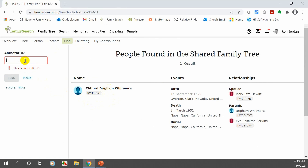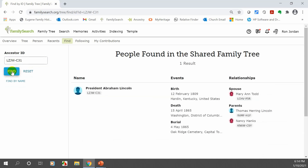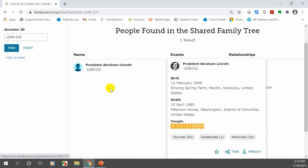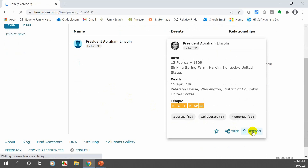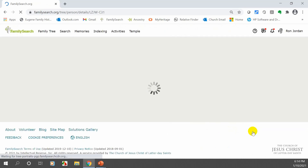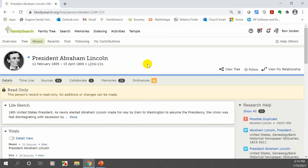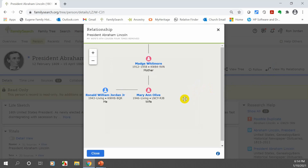Let me put in another ID — L Z J W dash C 3 1 — and click 'Find' to see who it is. It's President Abraham Lincoln! I found him using his ID number. Now I can click on him and go to his person page. On the right-hand side you can click 'View My Relationship' with President Lincoln, and it turns out I do have a relationship — it's through my wife.